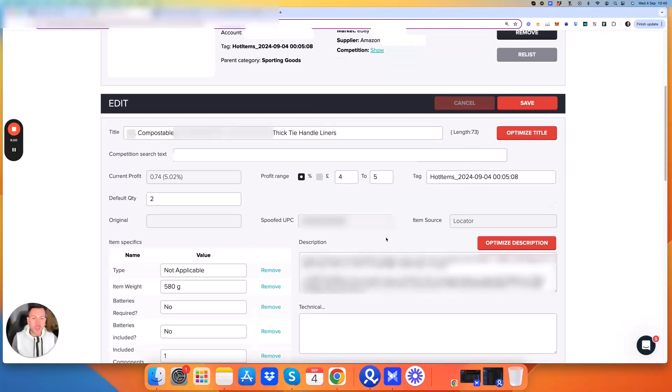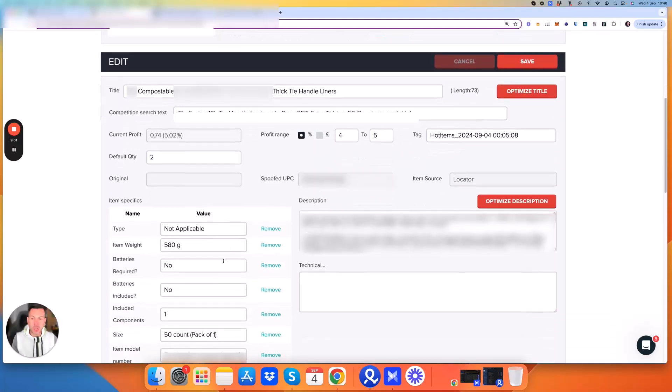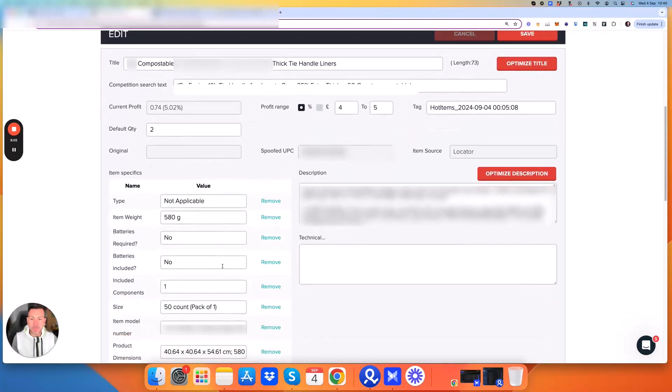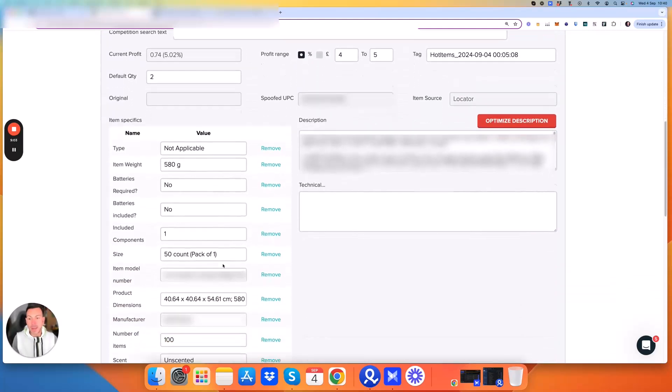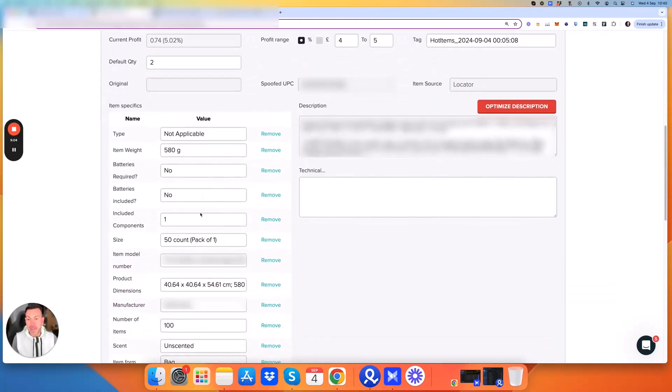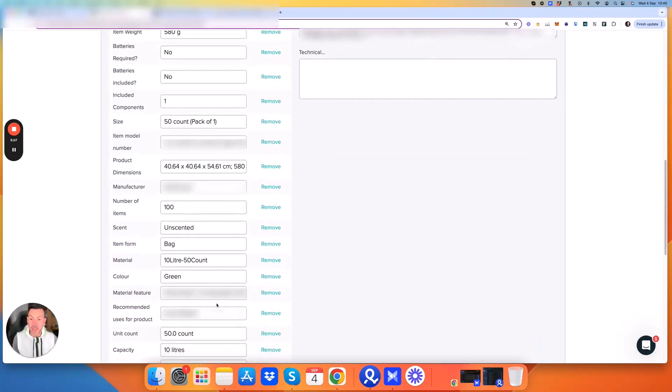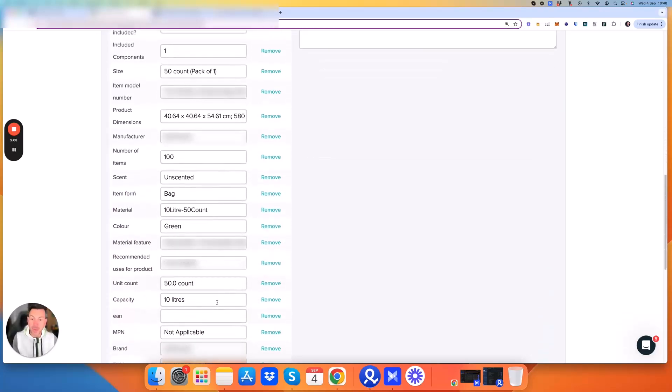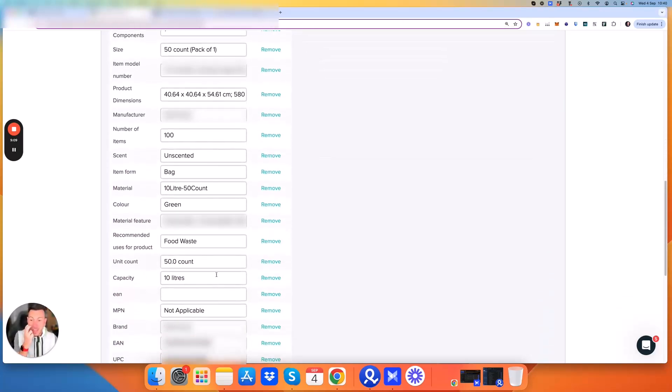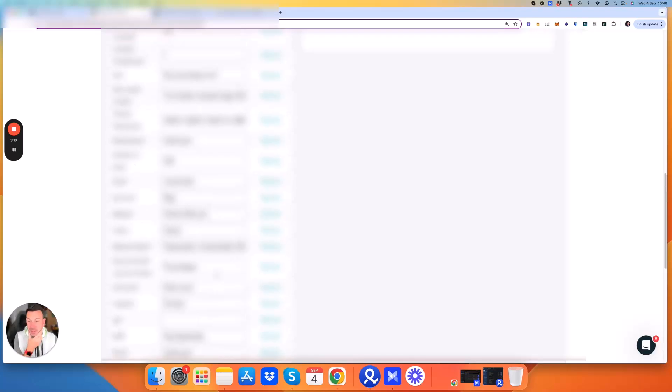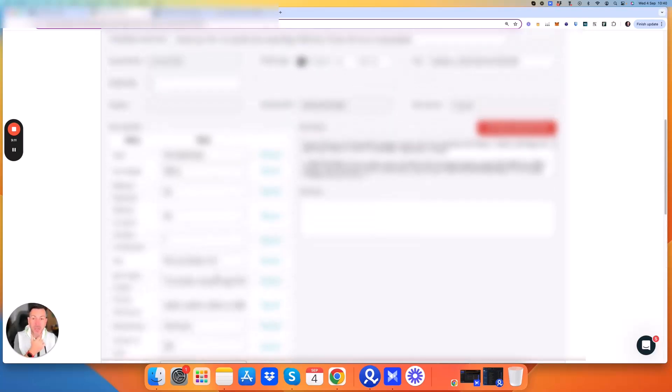We then scroll on down and we've got the item specifics. We can add some specifics in here or change any if they're incorrect. I believe what we have here is pretty good, so I'm just going to leave that.